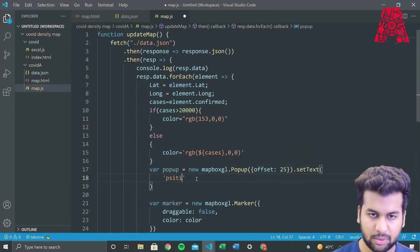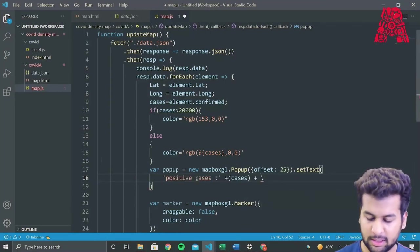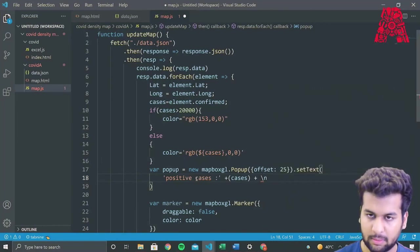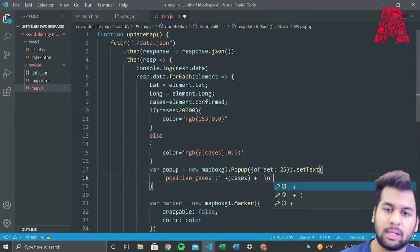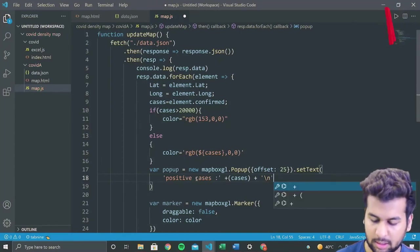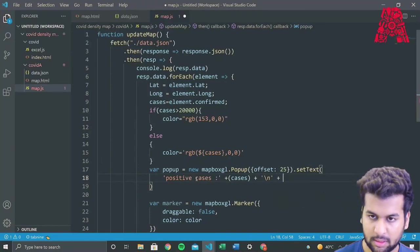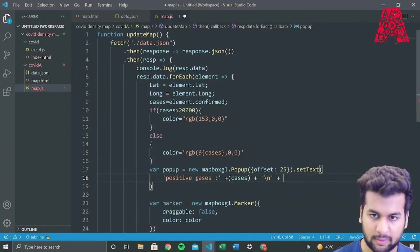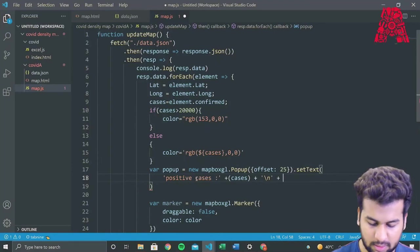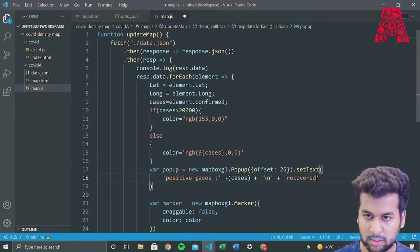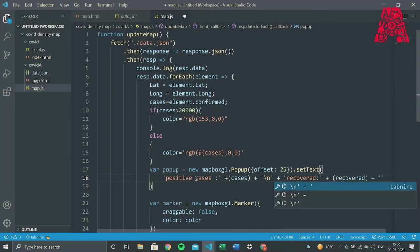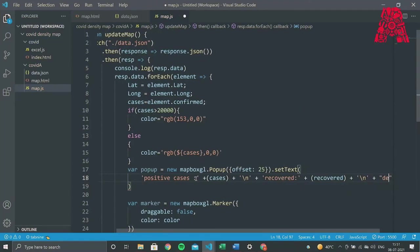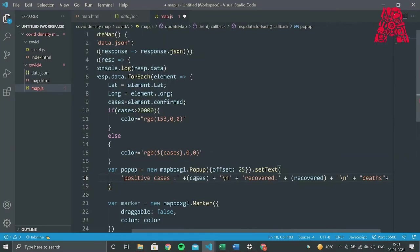So we want our positive cases in the popup. We'll add a backslash n so that there's line spacing between the details. And we'll want the recovered cases. And we'll also want the people who have died in that area. So that will be the deaths.